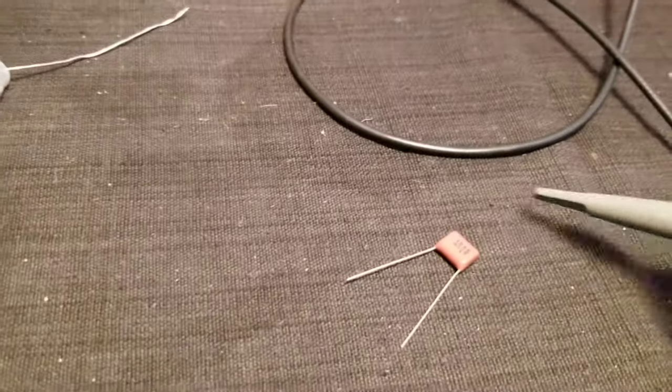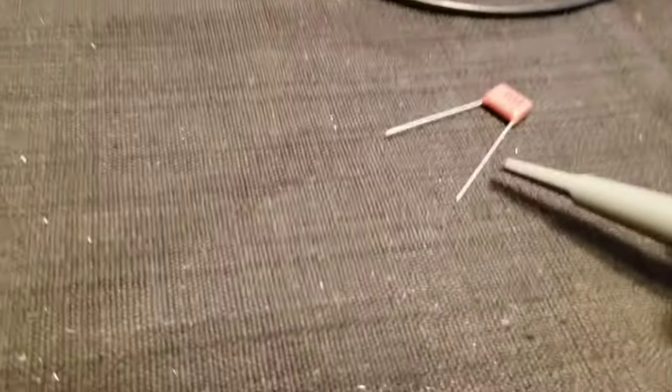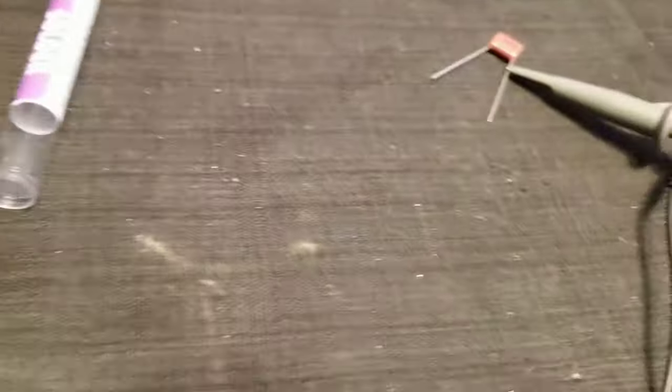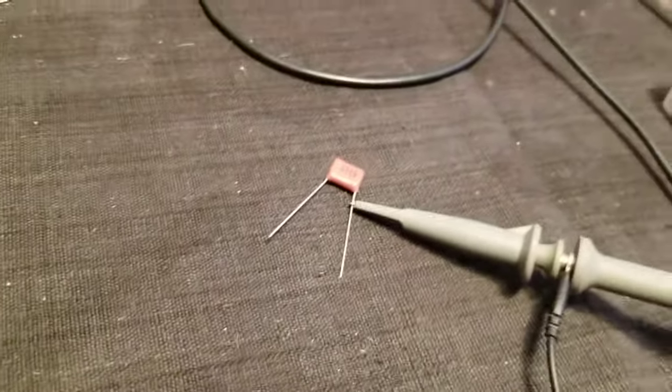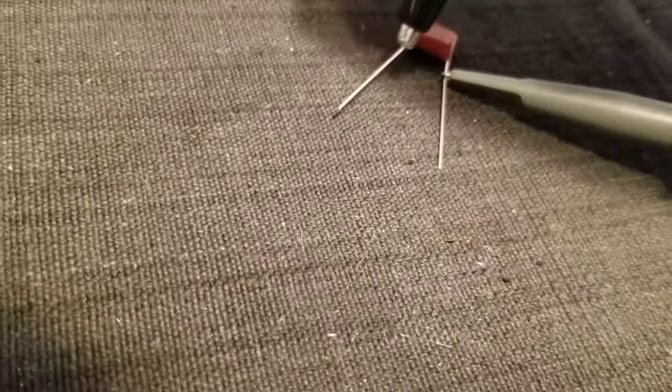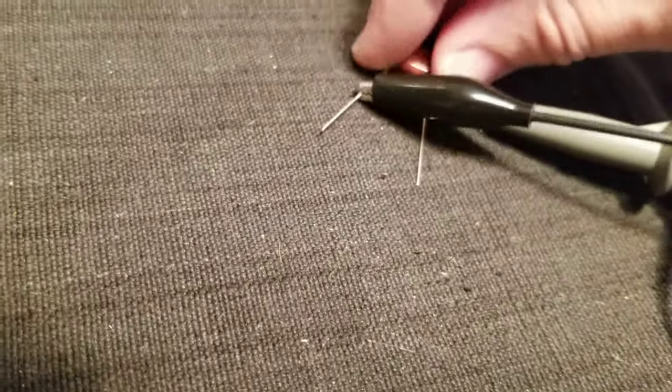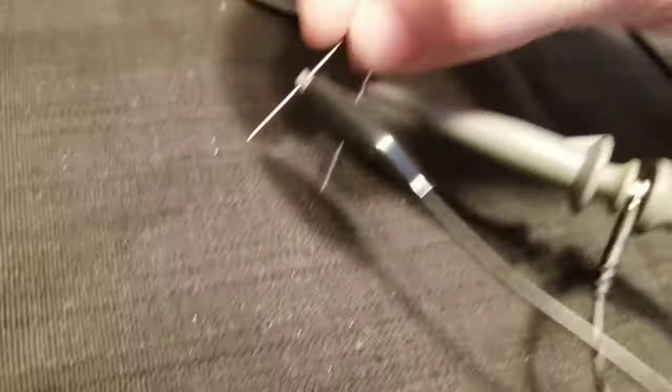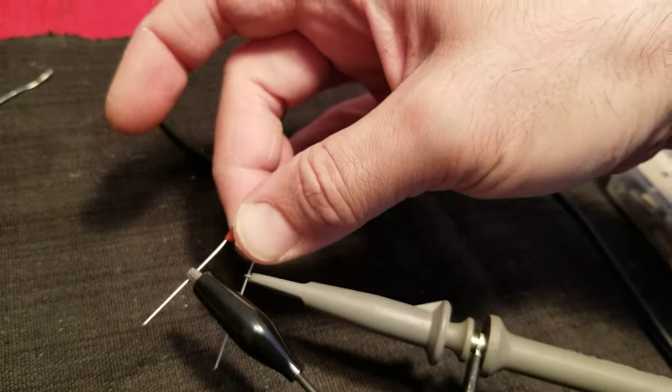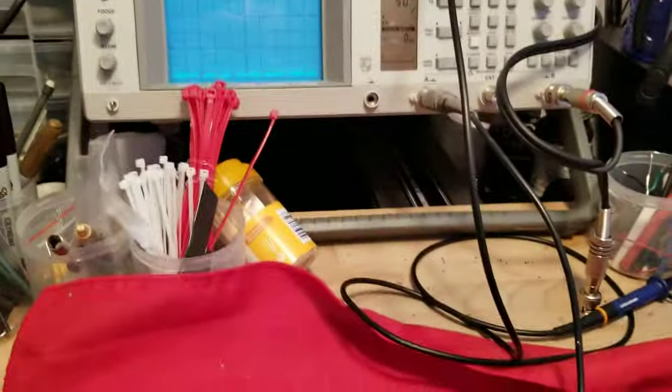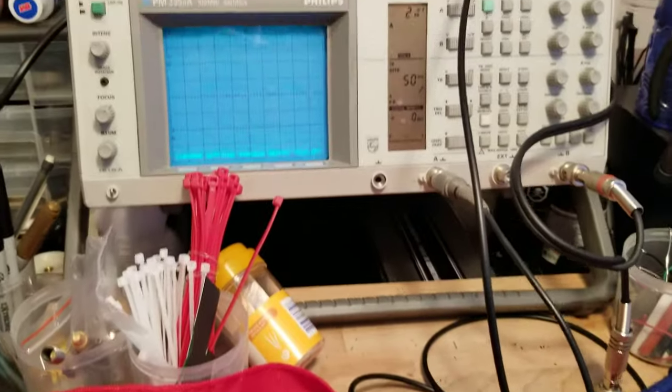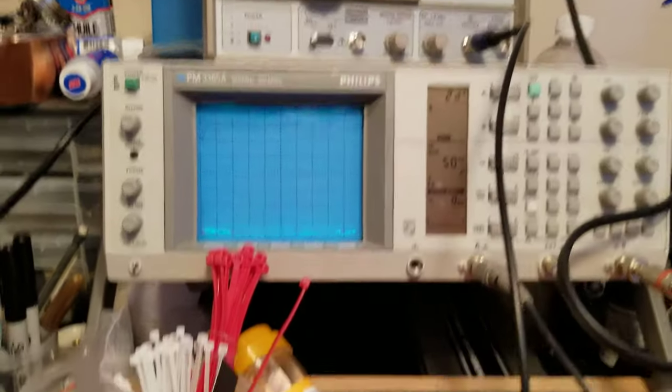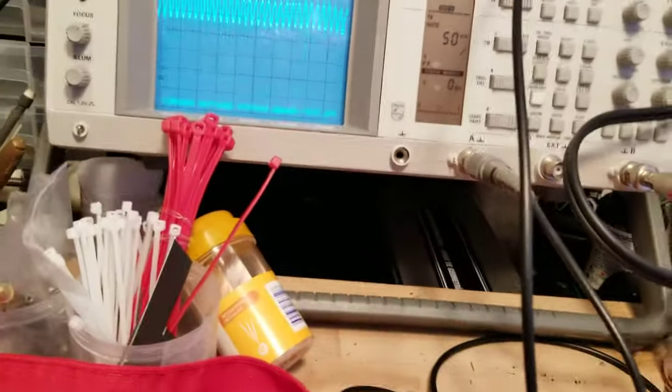And what you do is you connect your probe to one side and you connect your ground strap, lead, whatever, to the other side. And then you hold the capacitor between your fingers like this without touching the leads. And what will happen is all of a sudden you get a waveform.